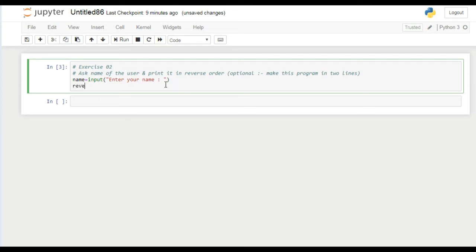I create a variable reverse to reverse the name. How can we do this? There are two ways we can reverse this name. First method is simple.